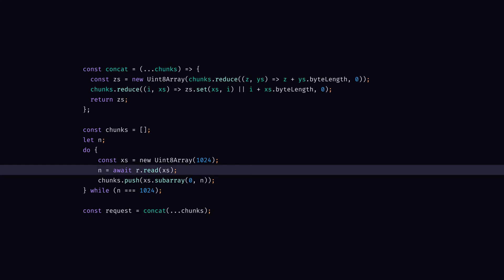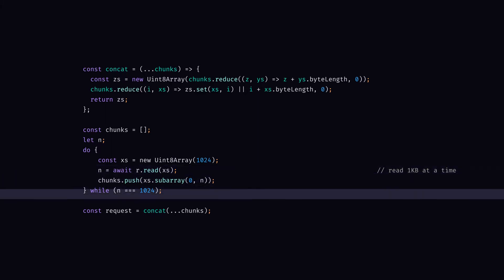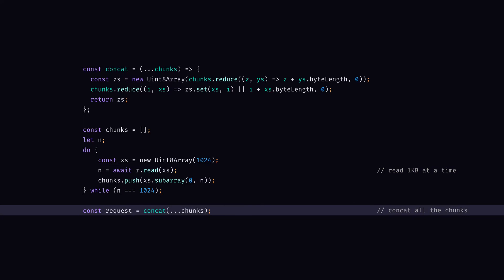If I want to be able to handle large requests, the first thing I can do is to read the stream in chunks, one kilobyte at a time until there's nothing left to read. Once I have all of my chunks, I can concatenate them together into a typed array and voila! Arbitrarily sized requests.